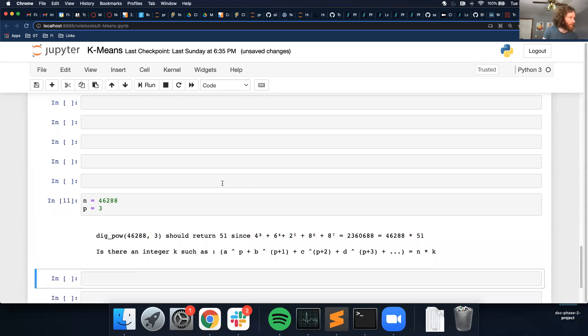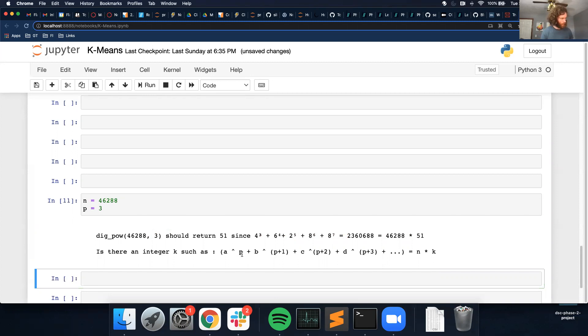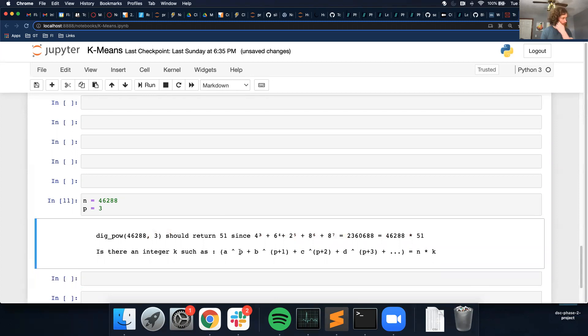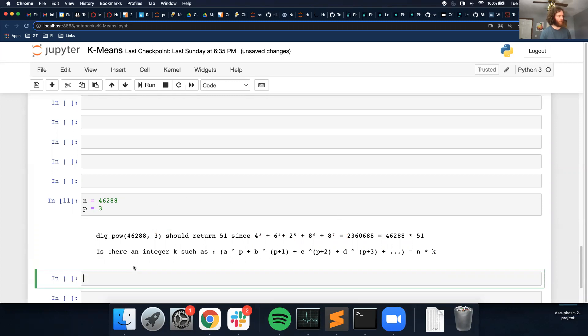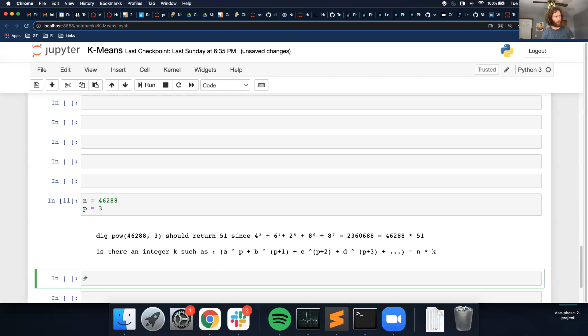So is there an integer k such that a, so this would be 4 to the power of 3 plus 6 to the power of 4 plus, and that equals n, which is our original number times k. So I think I get it. So first thing I want to do is, I want to iterate through my number.